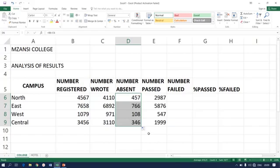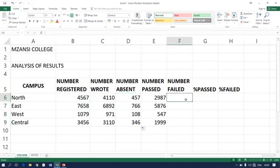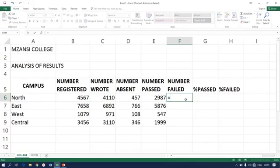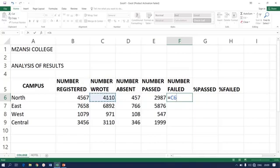Simple as that, we are done. We are moving to the number of students who failed. How to get that? As I've said earlier, you will be told how to get that answer. It's very simple. In order to get the number of students failed, it's going to be equals to number wrote minus number passed. It's C6 minus E6.